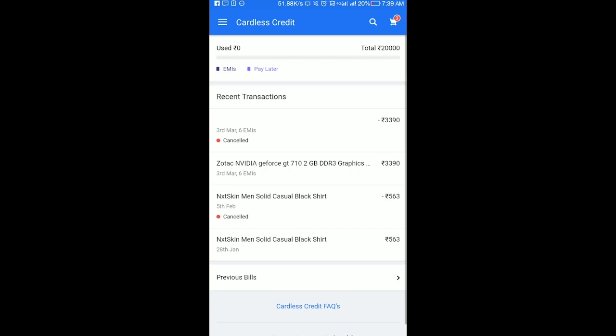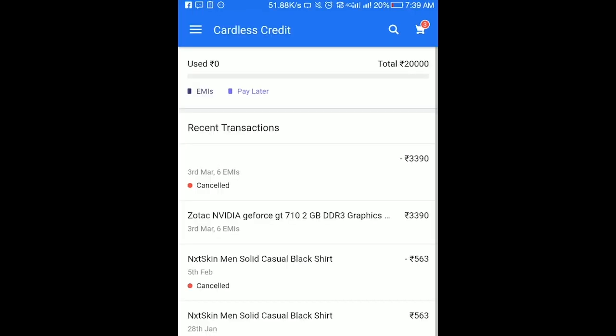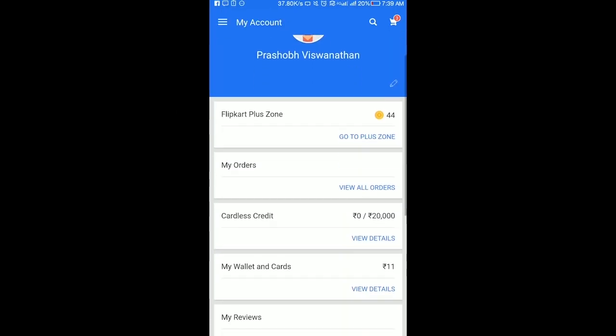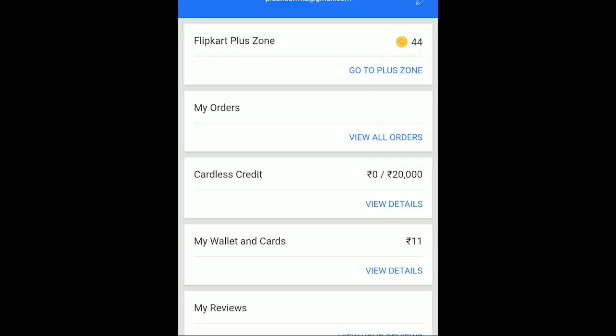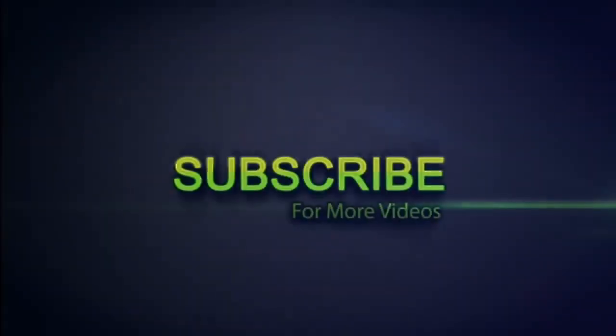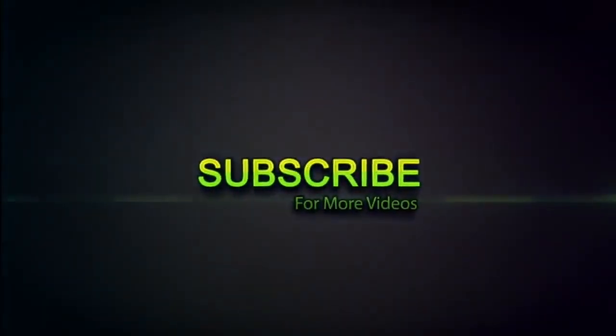The recent transaction is cancelled. If you want to use it, you can use it as a cardless credit.